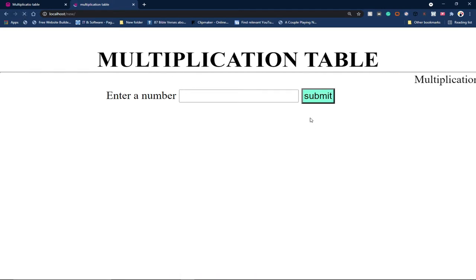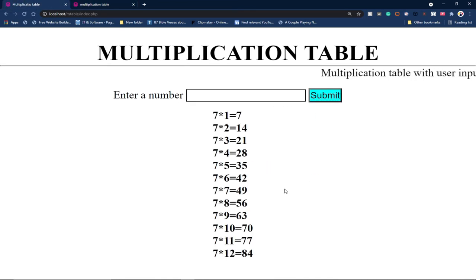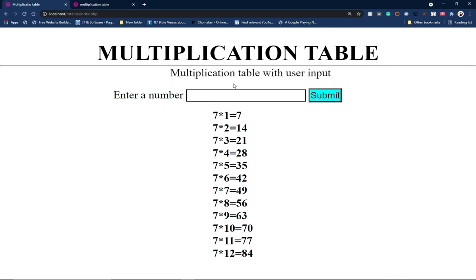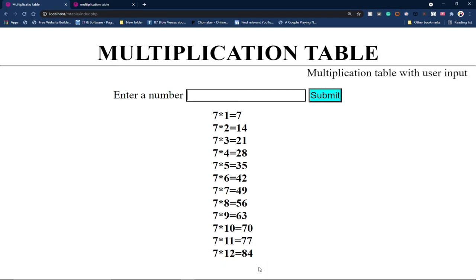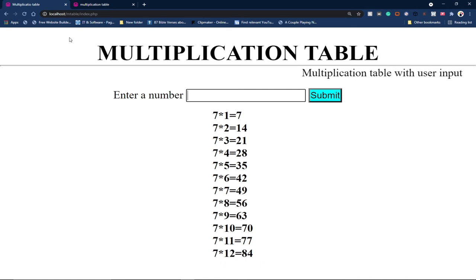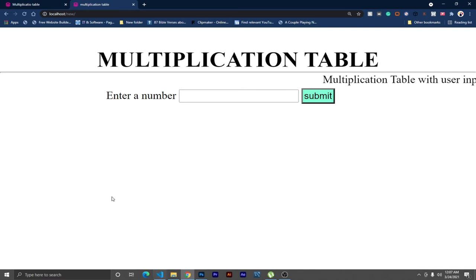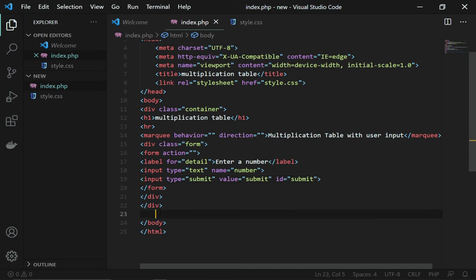We're good to go — the CSS and HTML parts are done. The next thing is to work with our PHP: we'll use a loop to generate the multiplication table numbers. Let me come down in the index page and start the PHP statement.